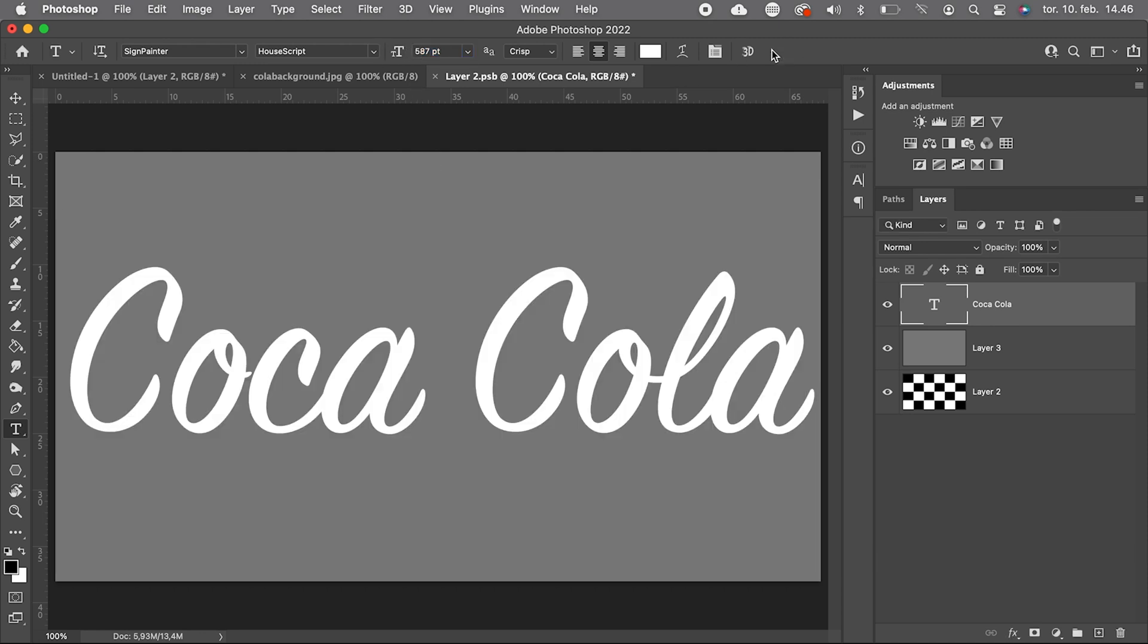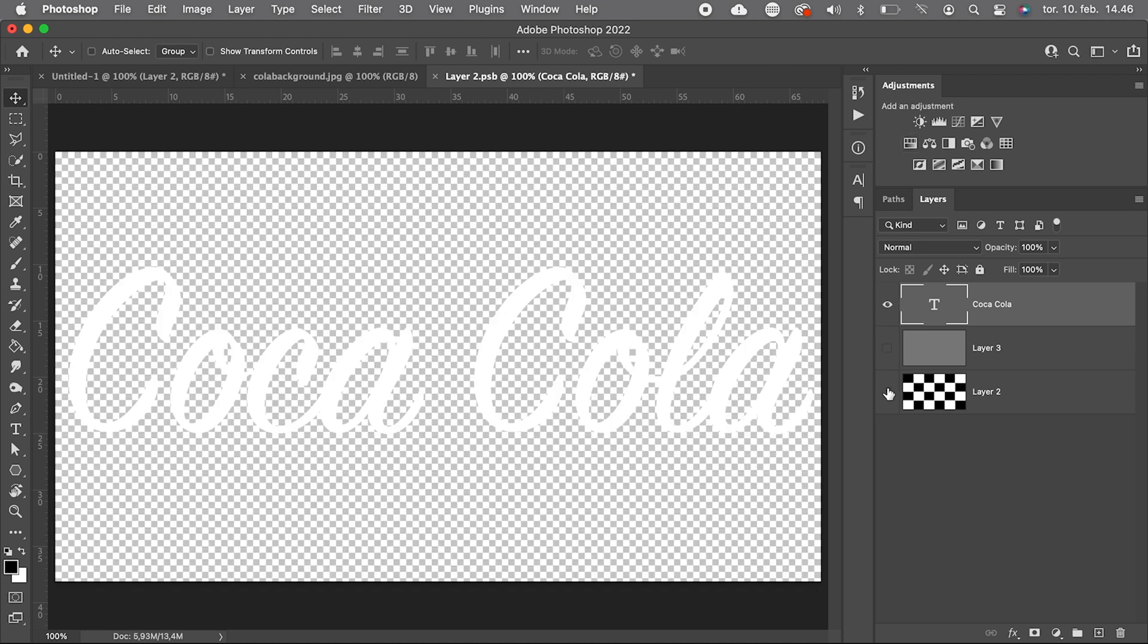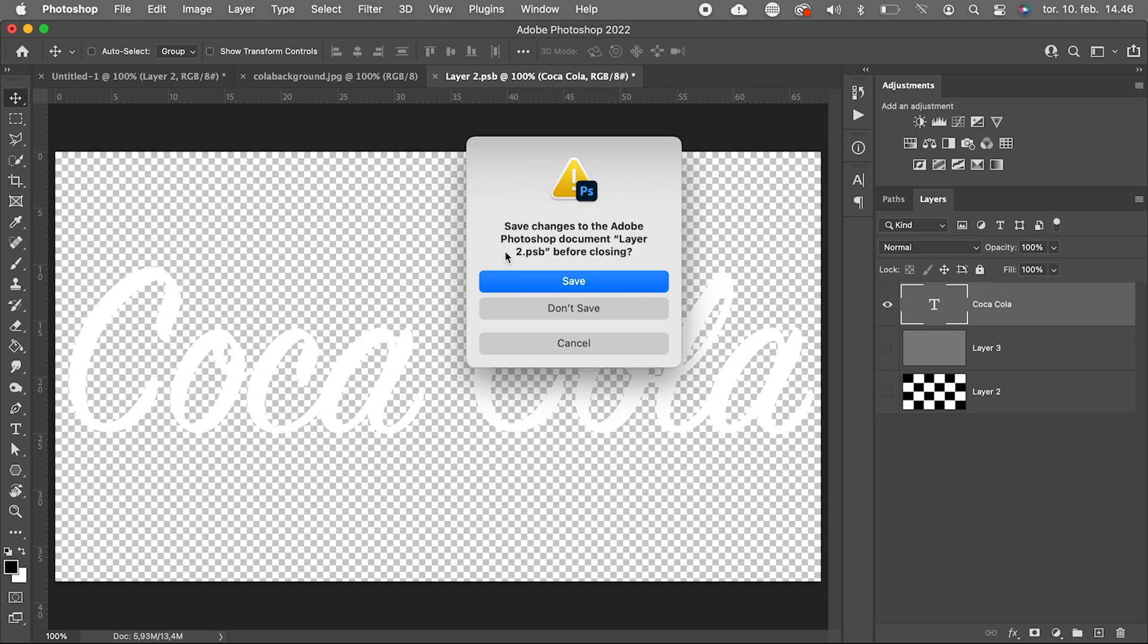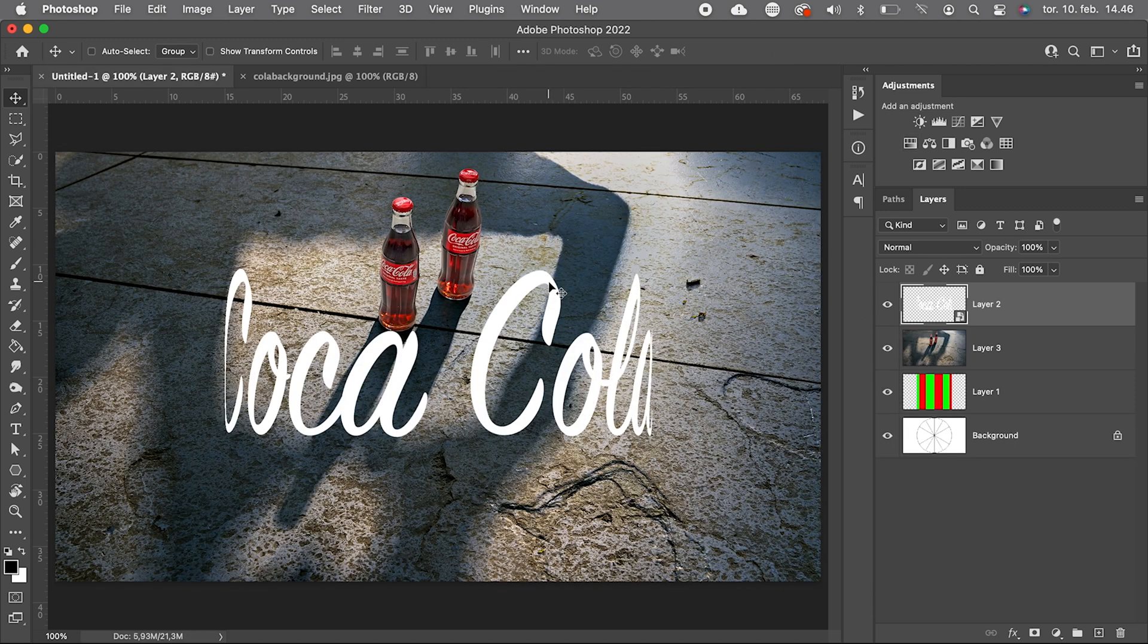Now when we close and save the smart object, we have a perfectly bended logo.